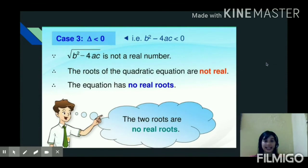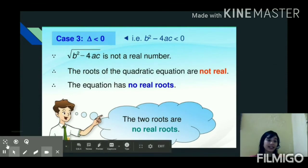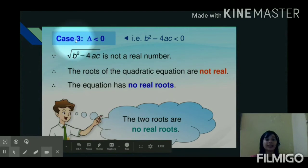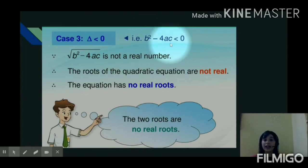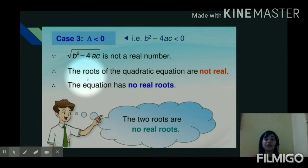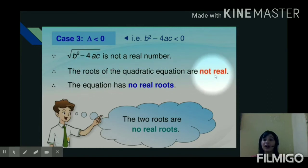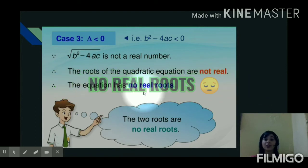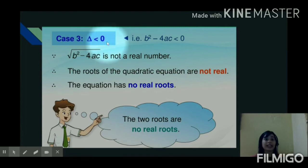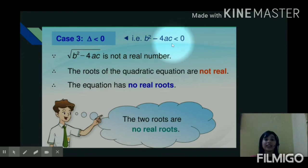Now we come to our last case, case three. Case three is when the value of delta is less than zero, meaning the discriminant b squared minus 4ac results in a negative value. In this case, the roots of the quadratic equation are not real — you will get no real roots, but only imaginary roots. So whenever the discriminant is negative, we get no real roots.